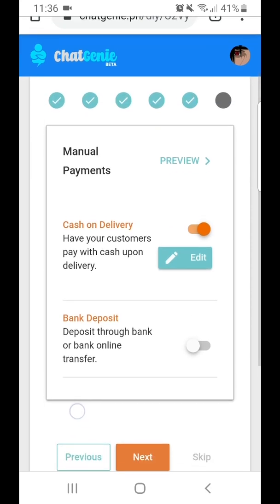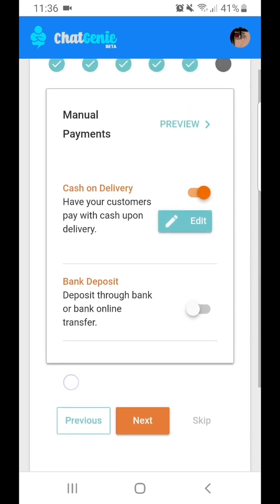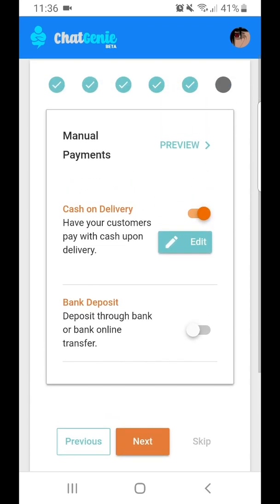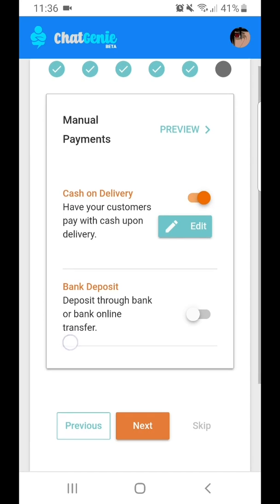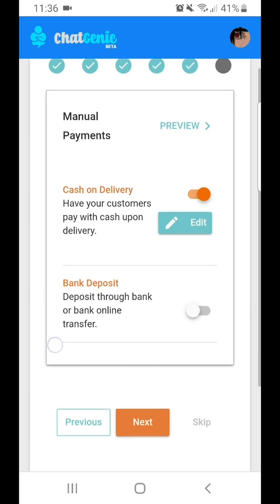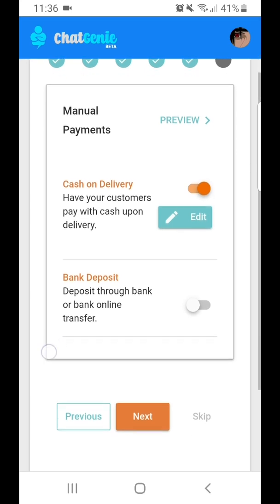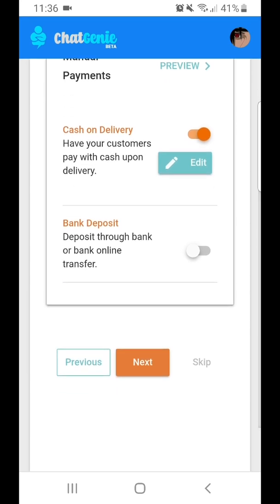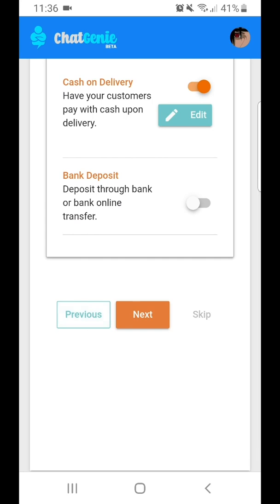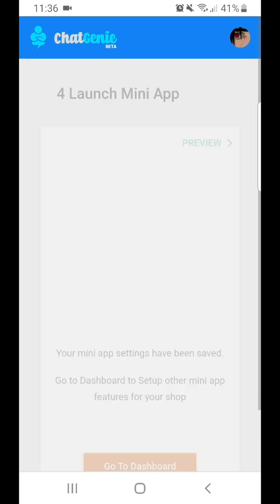Here, we'll select payment options. You can keep cash on delivery enabled. If you want to disable bank deposit, you just need to turn it off. Then click Next.